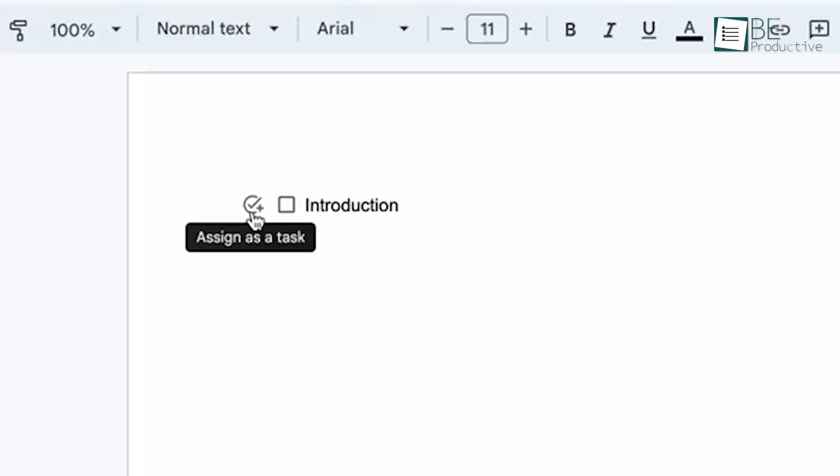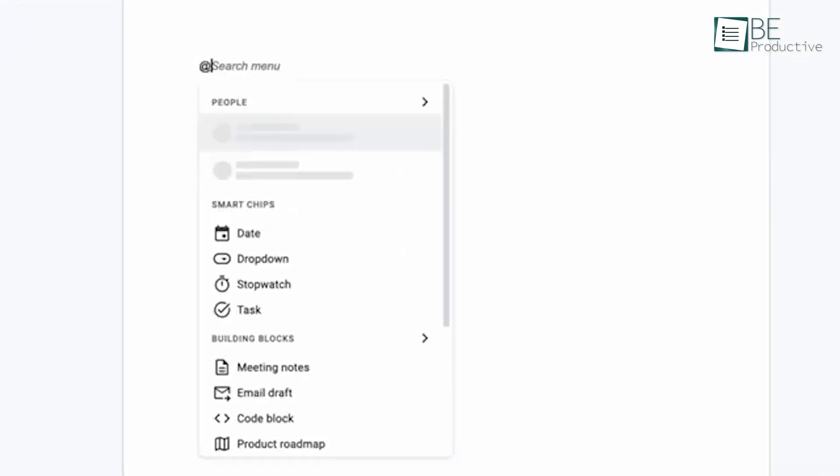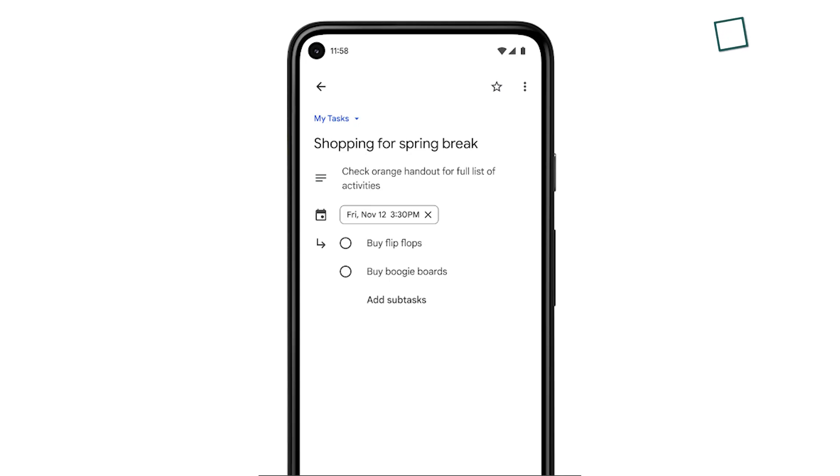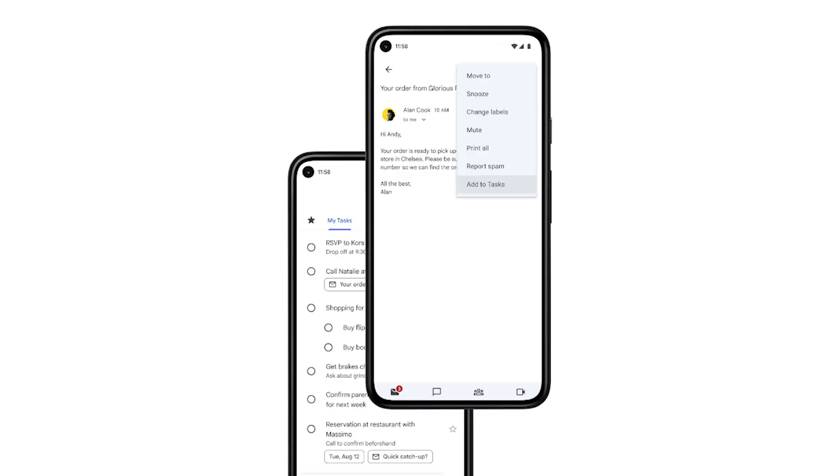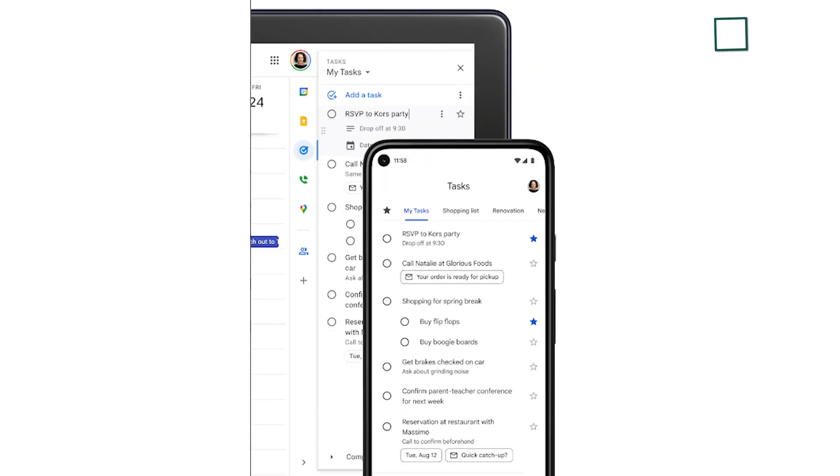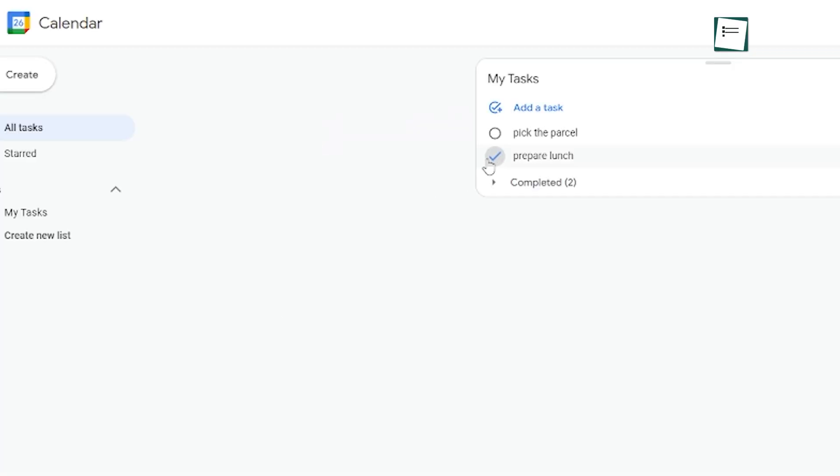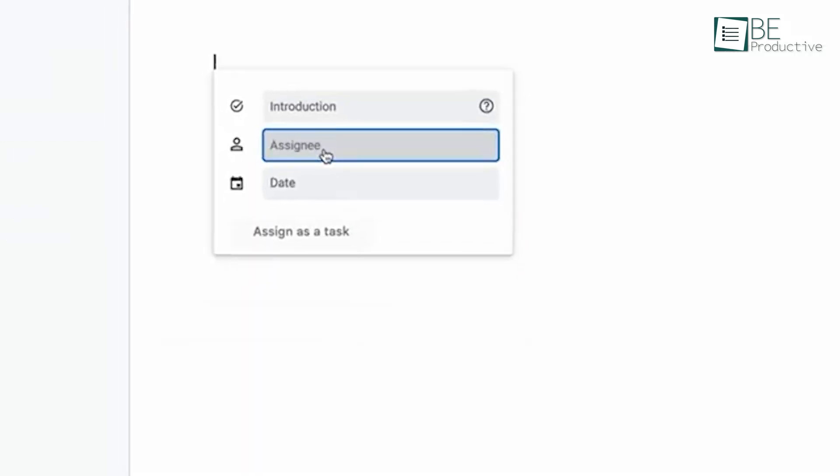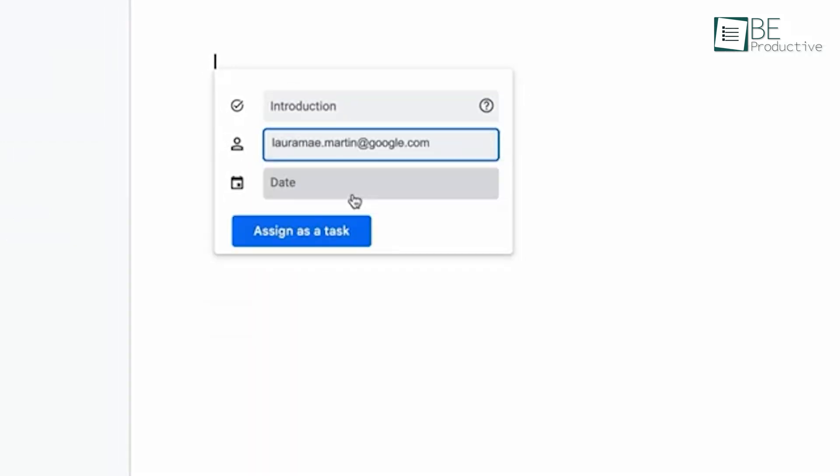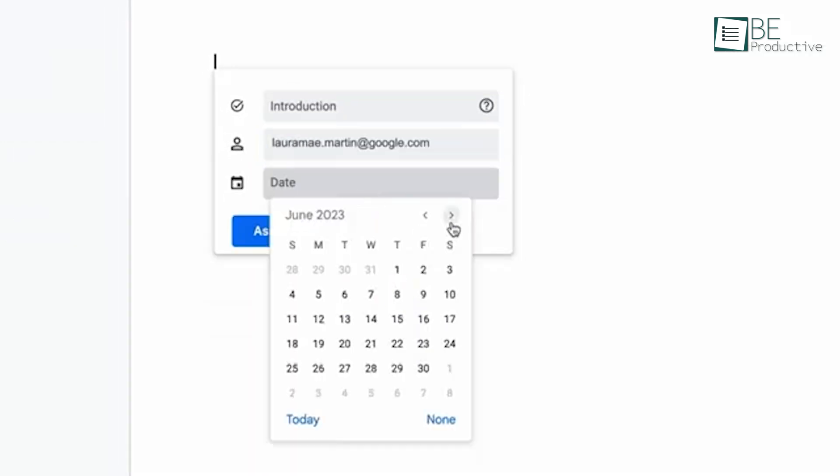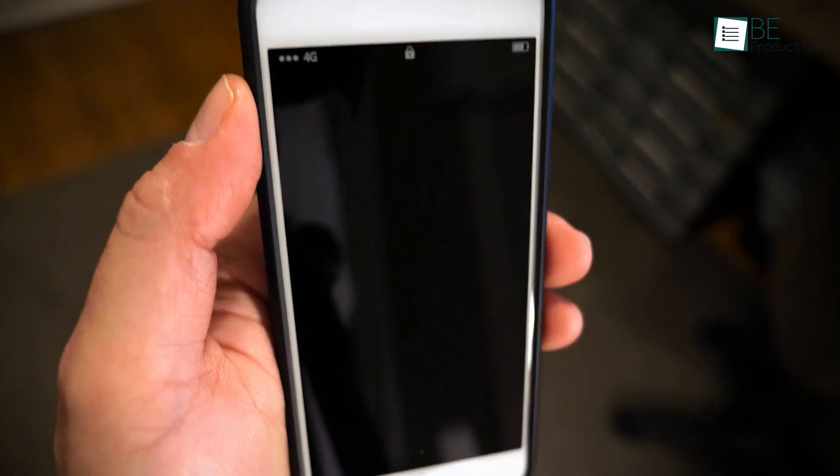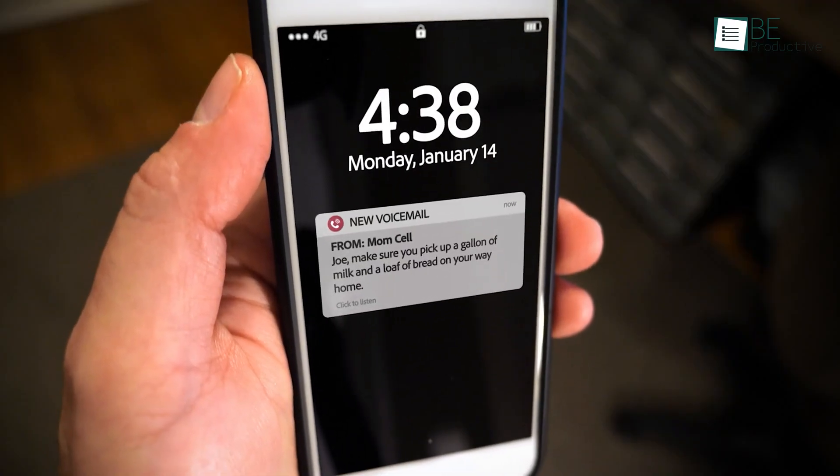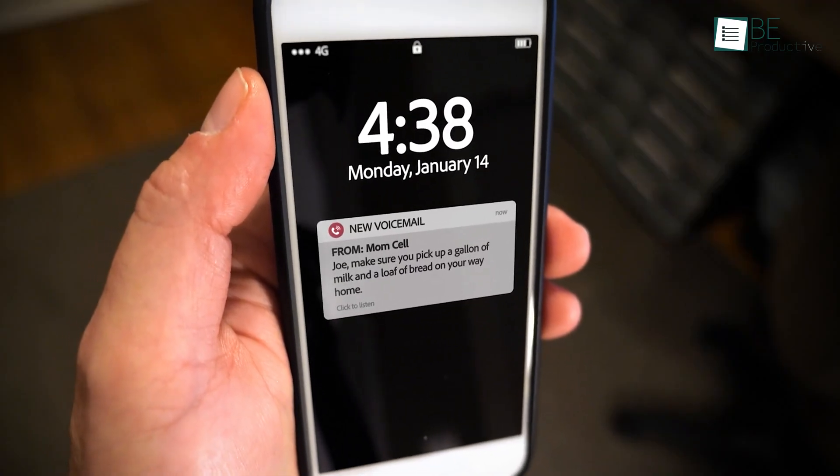We made good use of the subtask feature for breaking down complex projects. It allowed us to track progress on individual components while keeping sight of the bigger picture. The mobile app proved invaluable for managing tasks on the go. We could check off items as we completed them, no matter where we were. Setting due dates and reminders kept us on track with deadlines. The notifications popped up at just the right times to keep us focused.